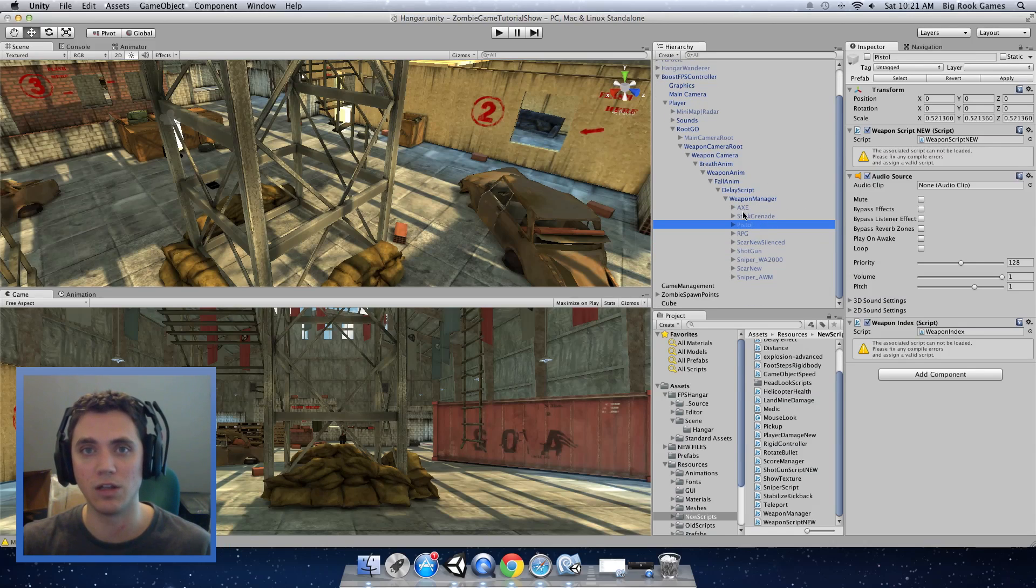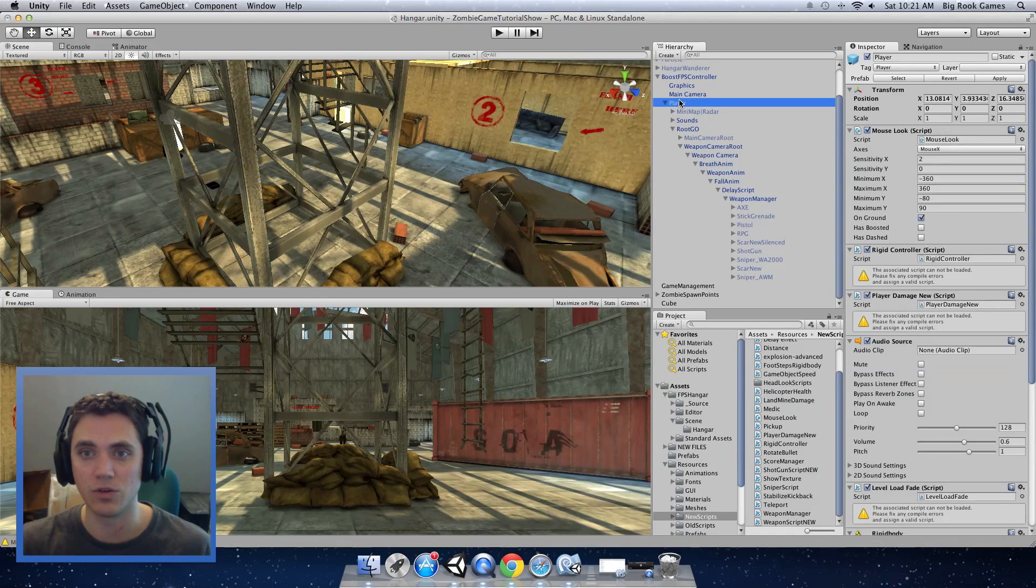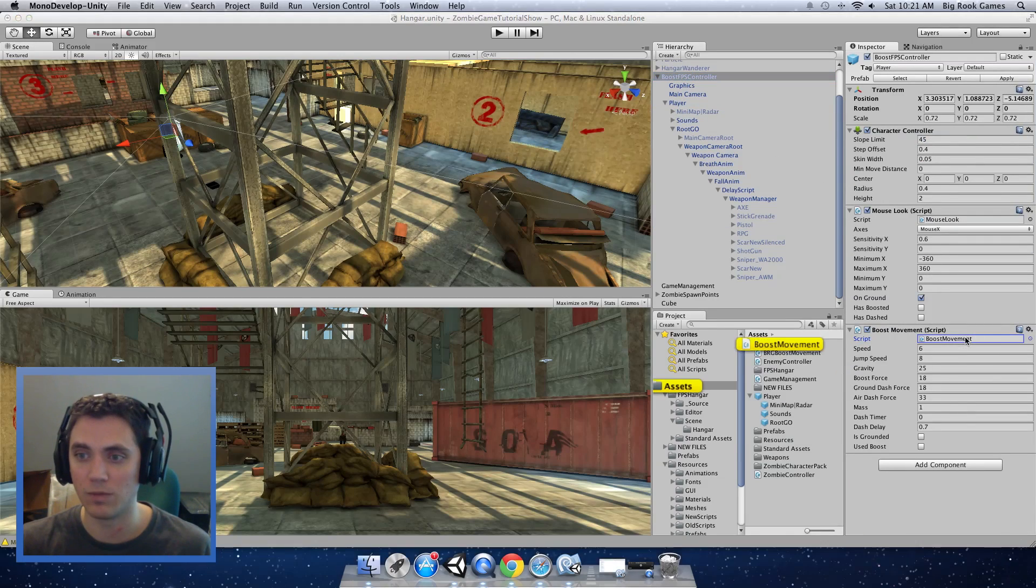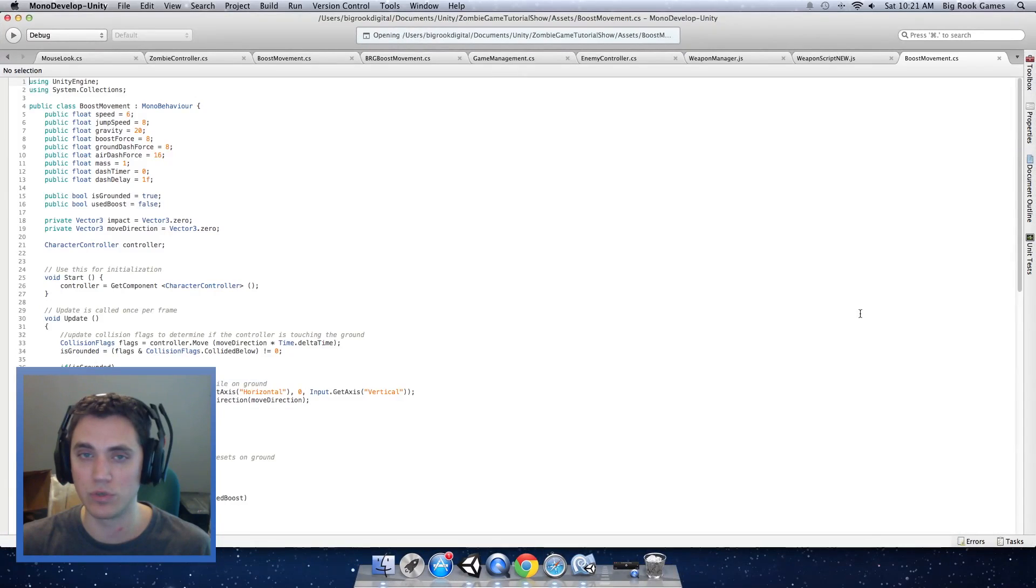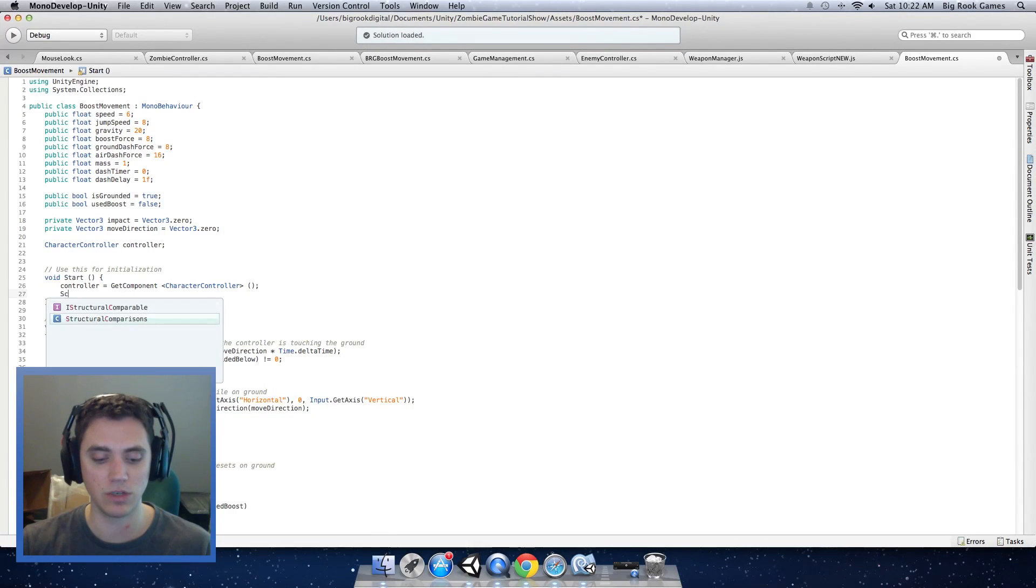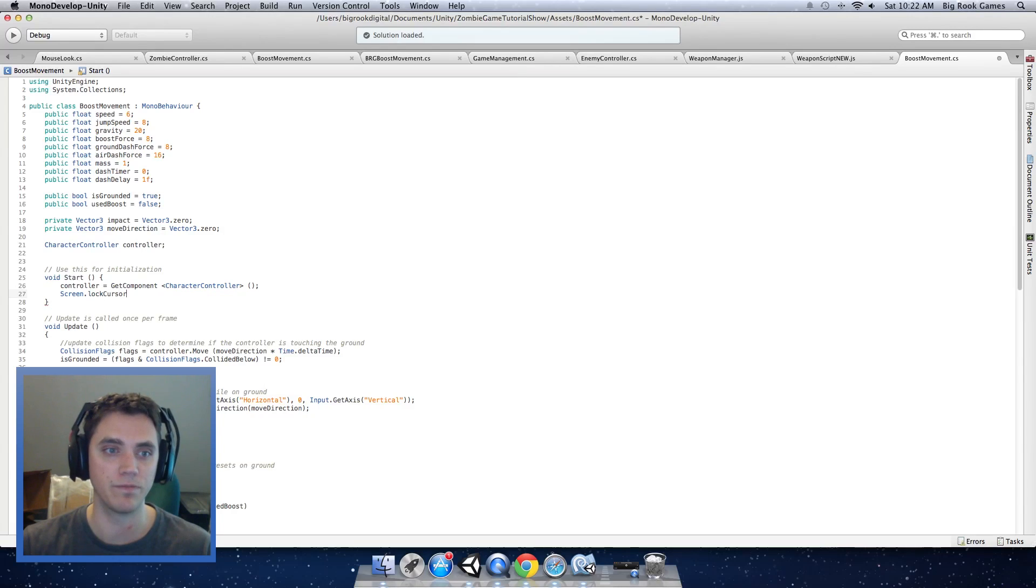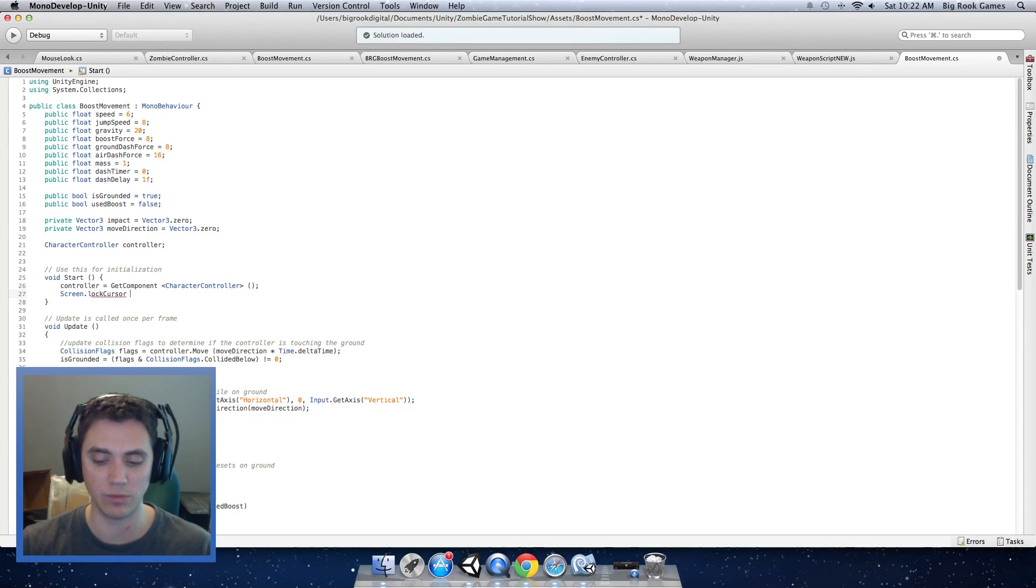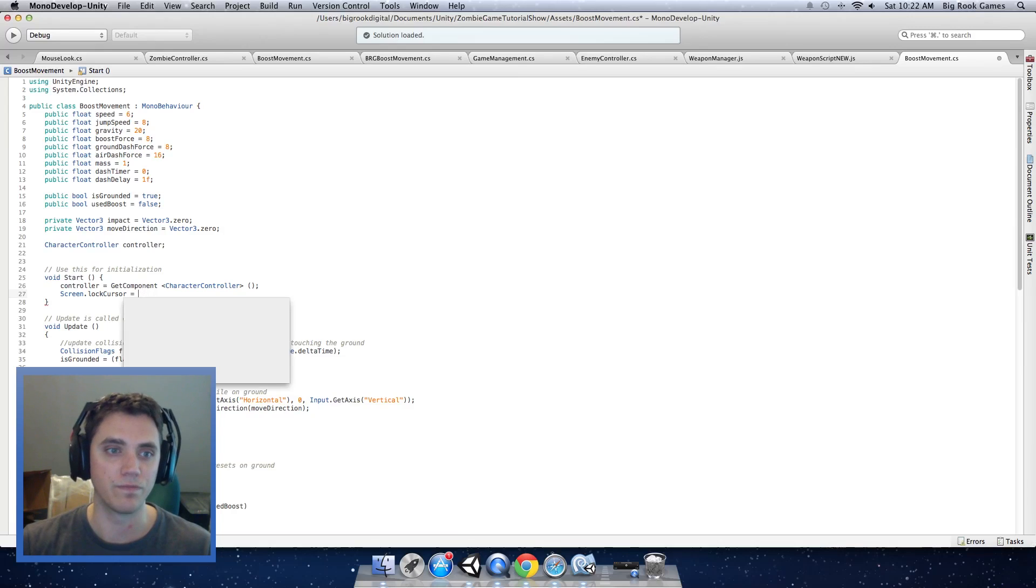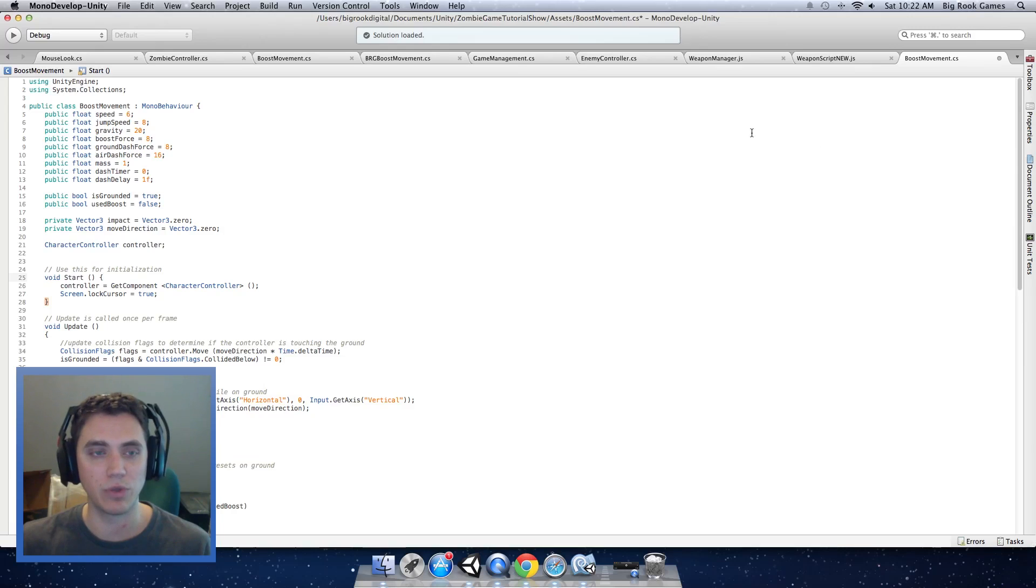For the new stuff to work, we need to lock the cursor because that is how it determines when to enable all of the features. In our boost controller, I'm going to open our boost movement script. In the start method, screen.lockCursor. Sorry about my keyboard. I'm using a mechanical keyboard so I'm sure it's loud as hell. Equals true. This will lock the cursor in the gameplay mode.